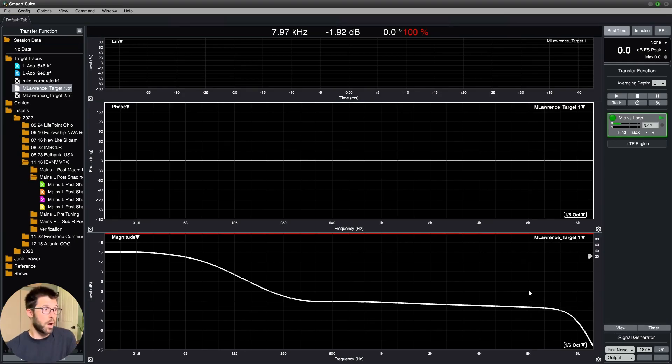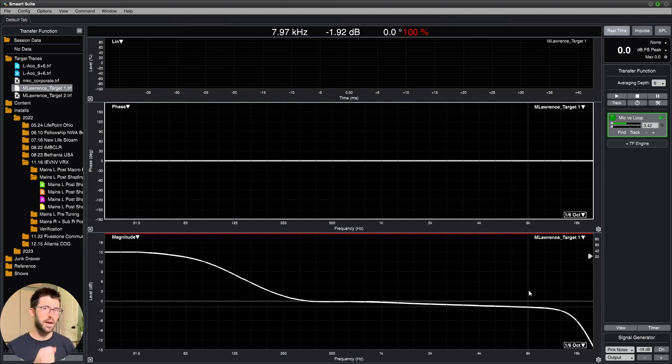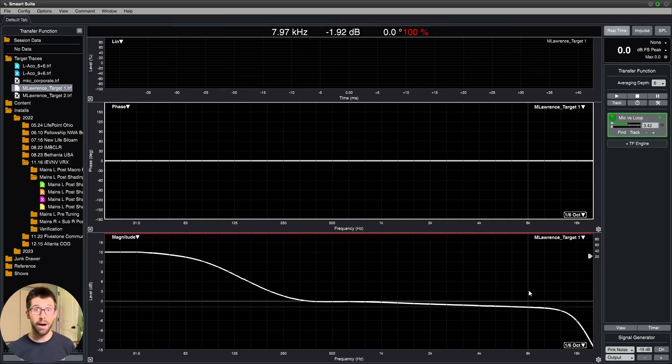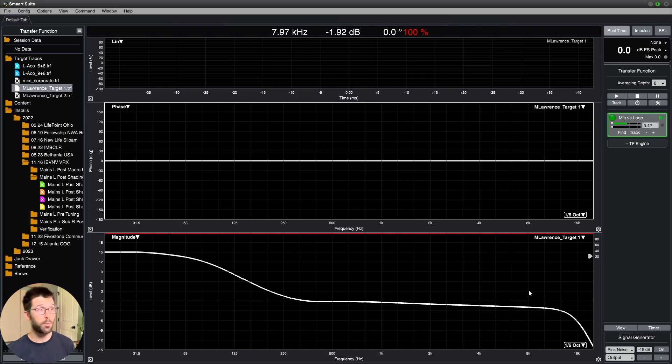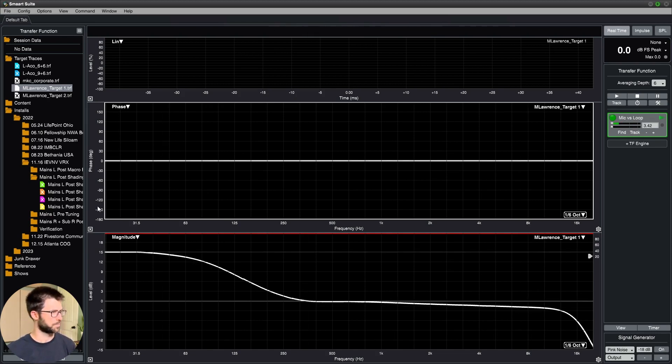And all it's doing is serving as a guide for me. So when I place a microphone out in the audience anywhere after I'm done tuning it, I should be able to get close to this response. So here's what that would look like.